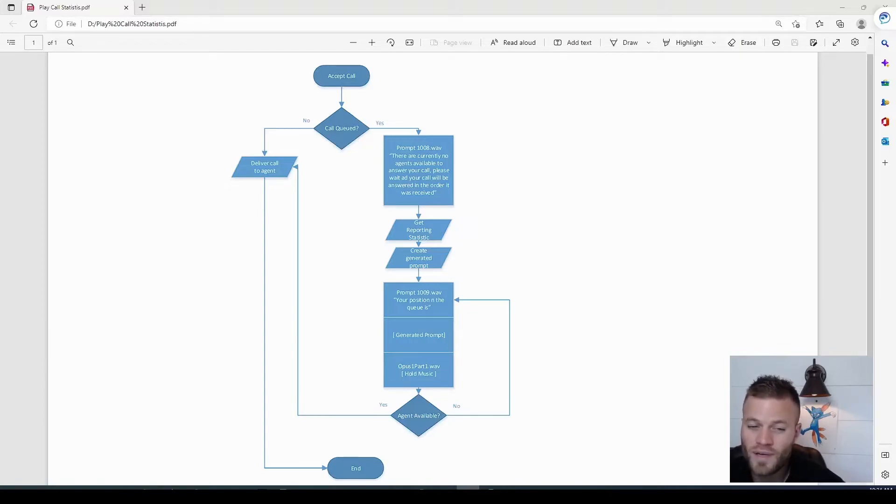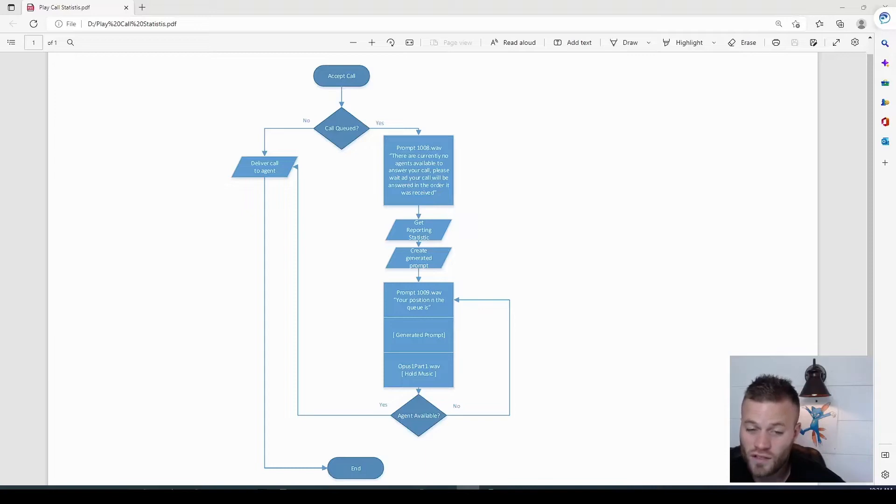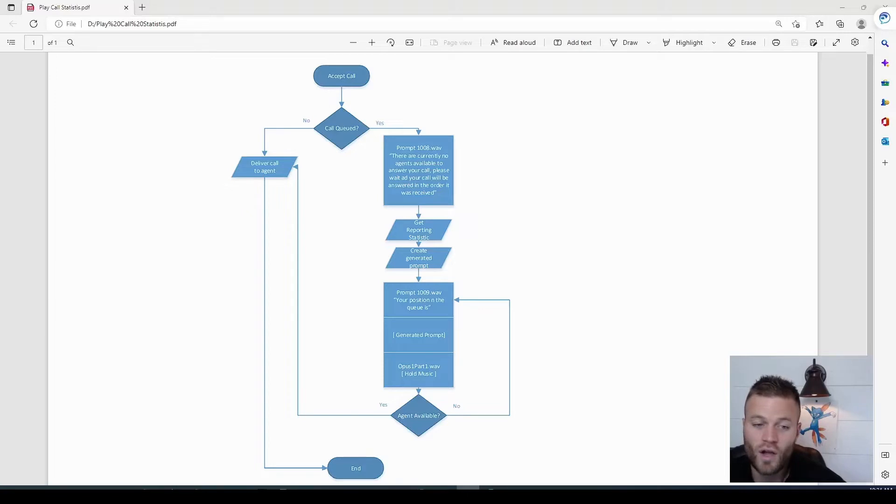I do quite a bit of setup and explanation in this. If you want to get right to the scripting, there is a chapter called scripting. Just go ahead and skip right to that.